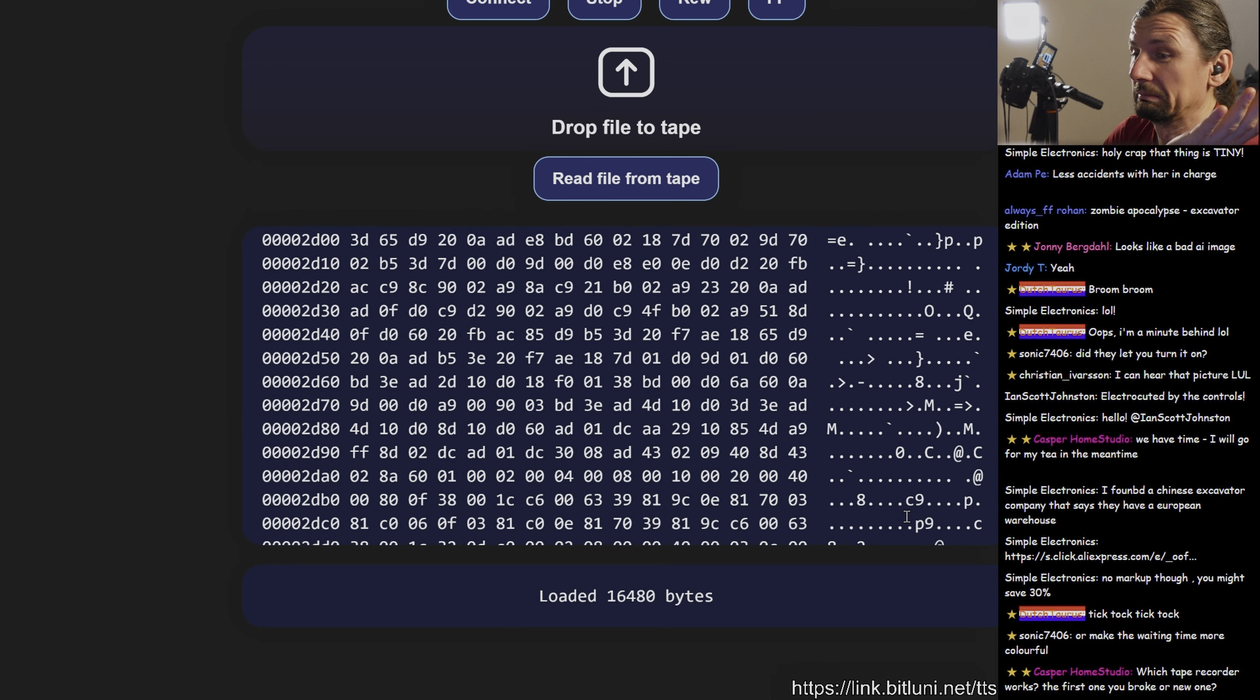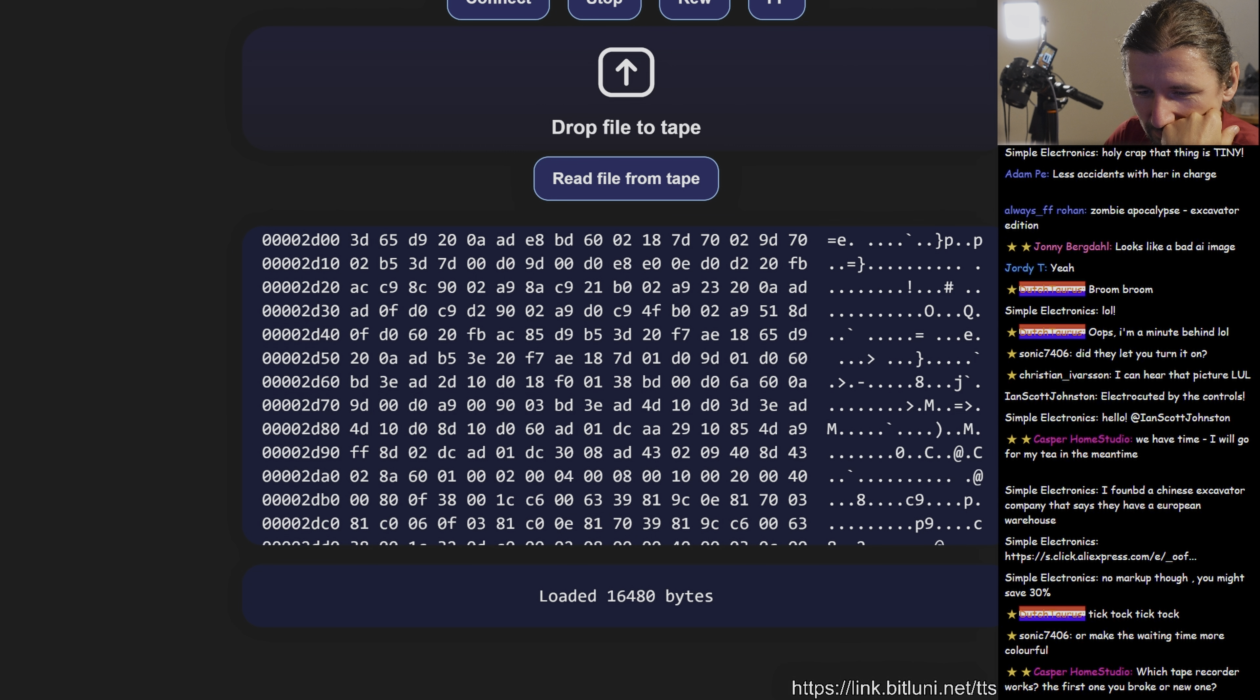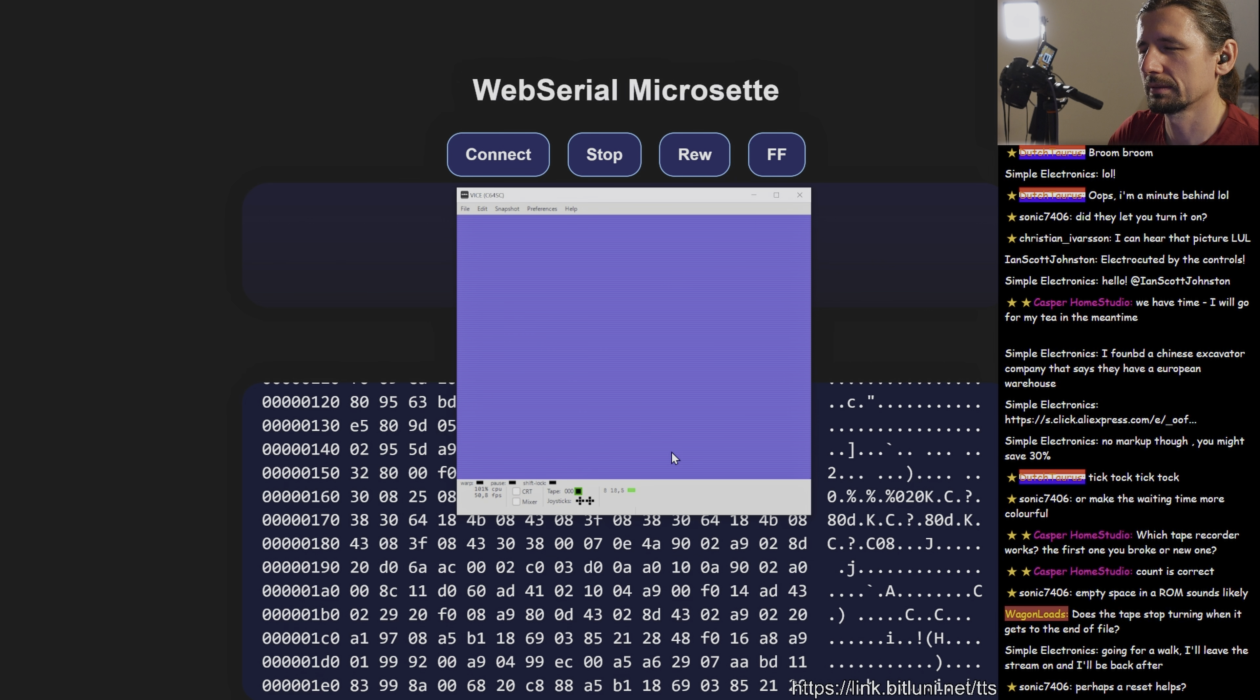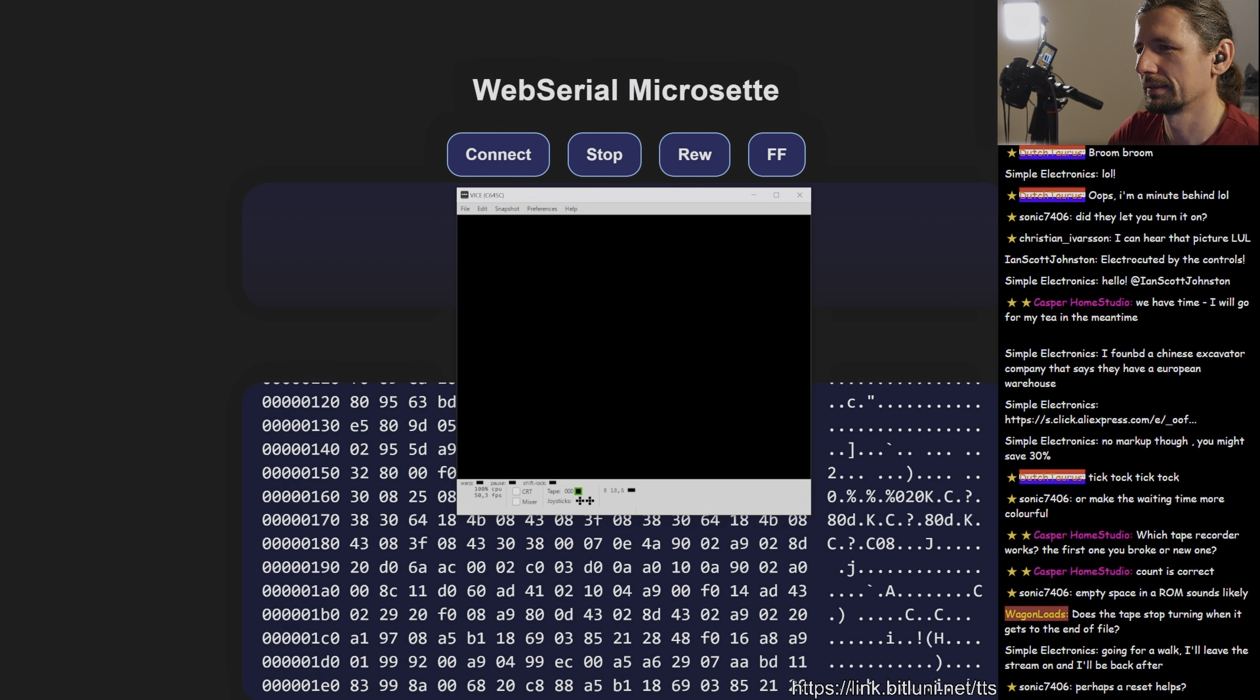Bigger files failed though. Let's see if we can load it. Nope.